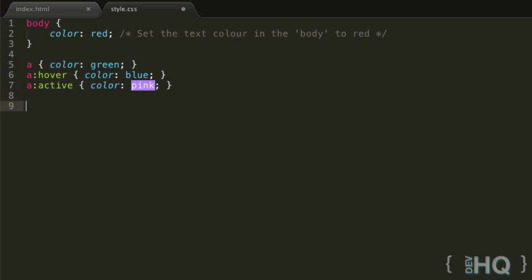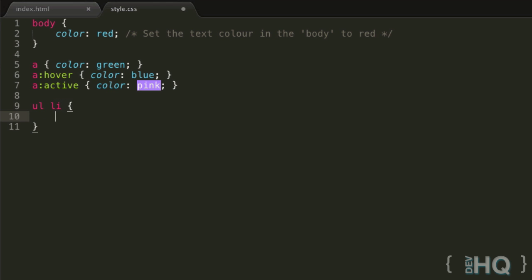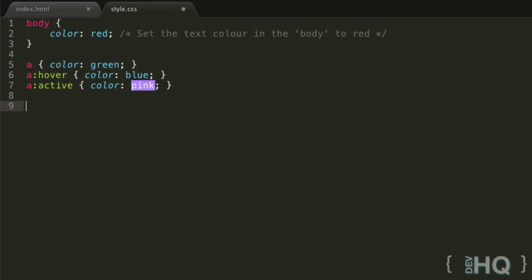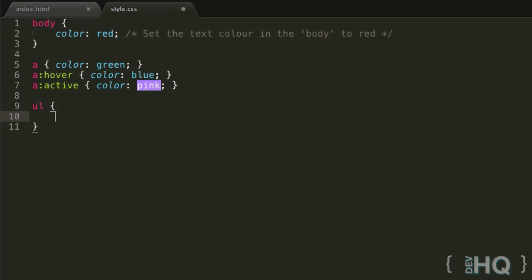But in the case of this, we can say something like UL LI, and that's only going to target list elements in unordered lists. Similarly, OL LI is only going to target list elements in ordered lists. That's very useful. And we also have the general UL selector and general OL selector which we can use for now.